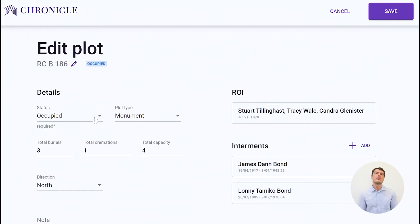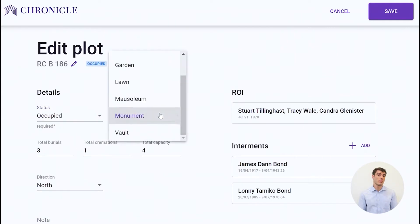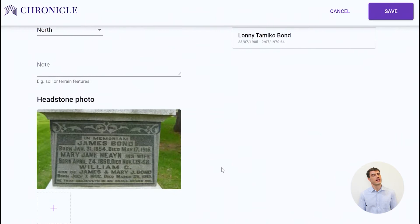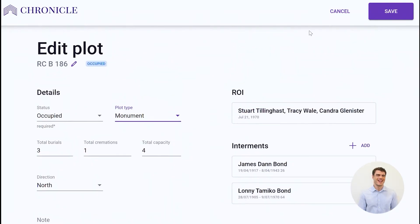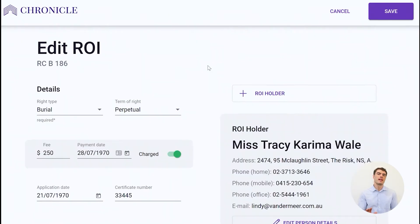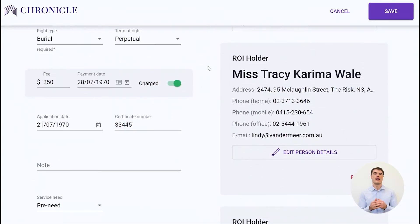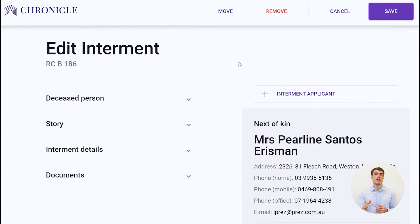Sophisticated records management gives you all the fields you need to record plot details including status, burial type, scanned documents, monument photos and inscriptions. Each plot has the interment rights linked, allowing you to record interment holders, payment details and much more.